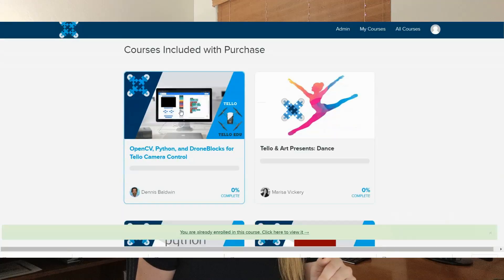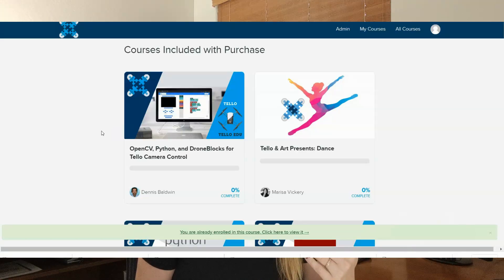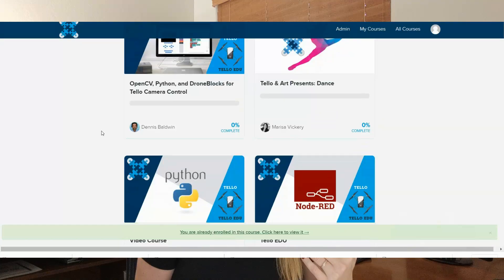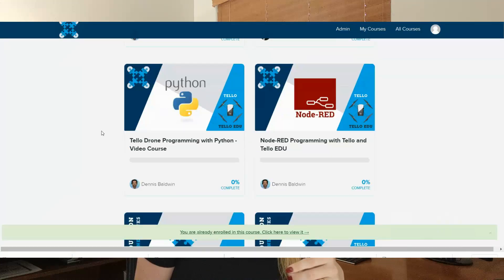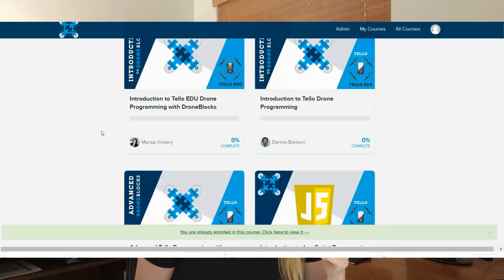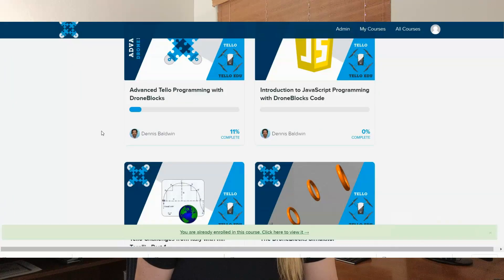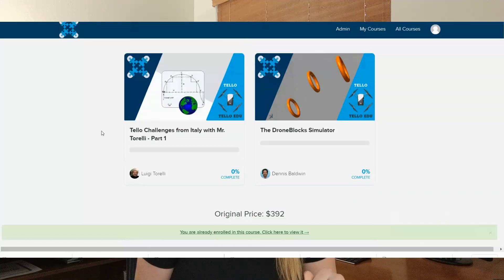These are all the different courses included with your purchase — I'm super excited about this. I've gone through a couple of these already and it's my intention to go through all of them. We've got OpenCV, Python, DroneBlocks TELO, and Art Presents Dance — bringing in STEAM there. TELO drone programming with Python, Node-RED programming, introduction to TELO EDU drone programming, introduction to TELO drone programming, advanced TELO programming, an introduction to JavaScript programming with DroneBlocks code, and some additional challenges.